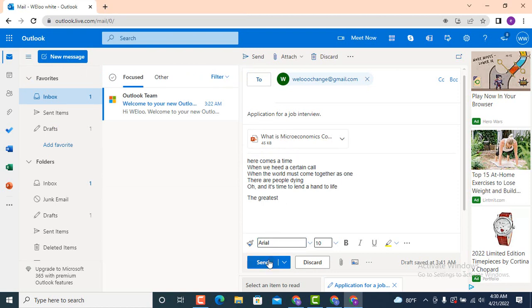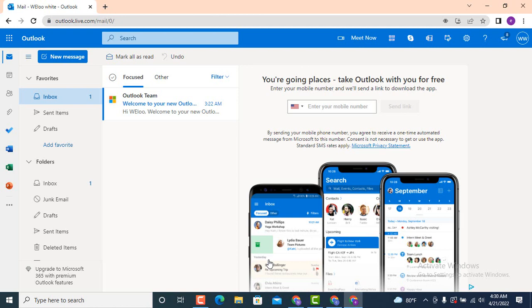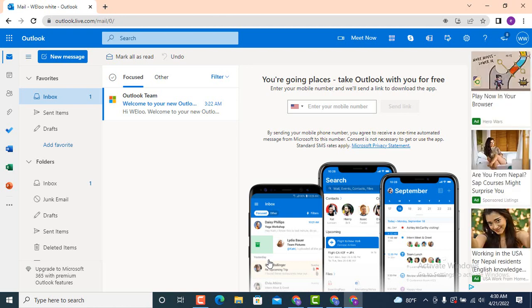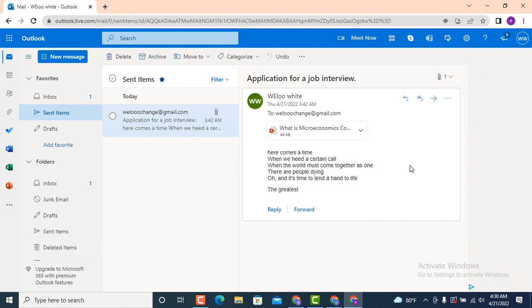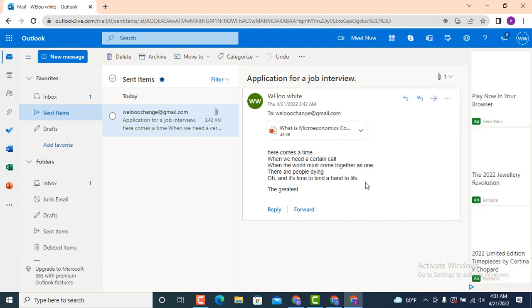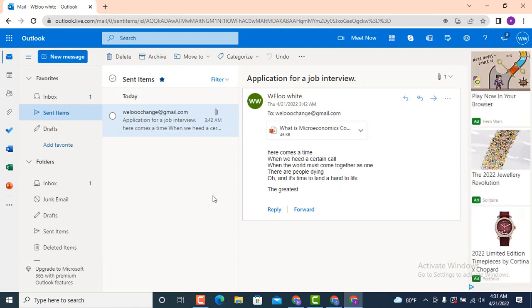Once your file is attached to your email, go down and tap on 'Send', which is right at the bottom on the left side. My file attached to the email has been sent. To check if your email was sent or not, on the same page move towards your left-hand side — under Inbox there is 'Sent Items', tap on it. The email I recently sent loads, confirming that my email has been sent successfully.